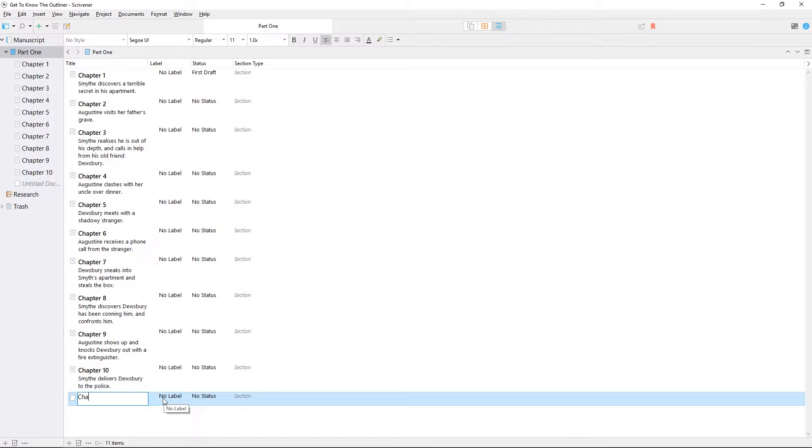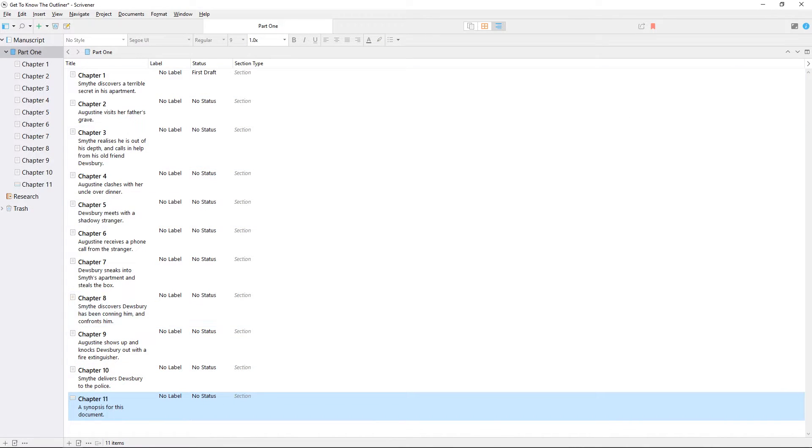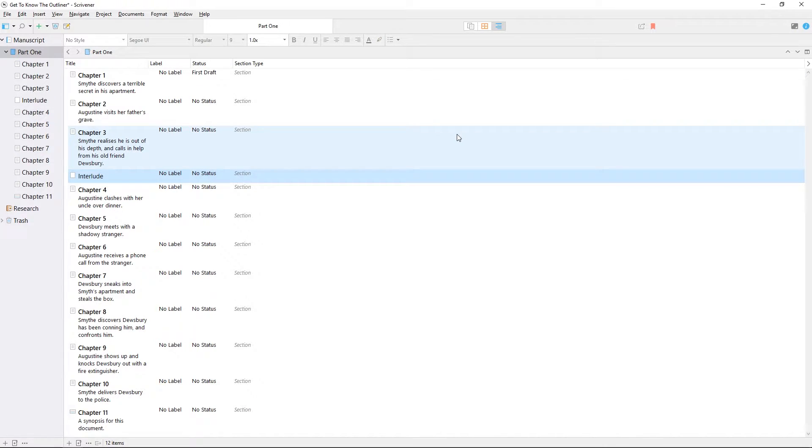Note that you're automatically prompted to type a title. Hitting return will allow you to type a synopsis, then you can hit return again to finish editing. If you want to create a document with only a title, simply hit return without entering a synopsis.